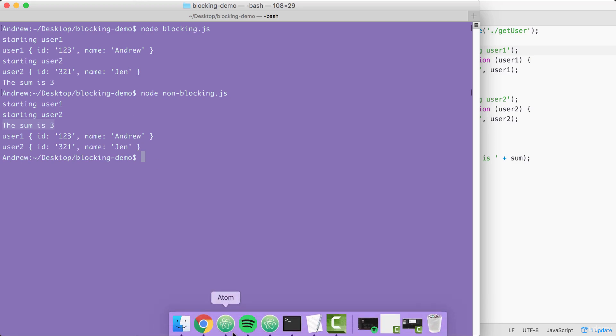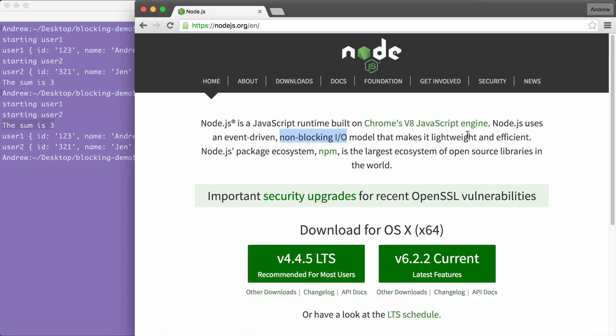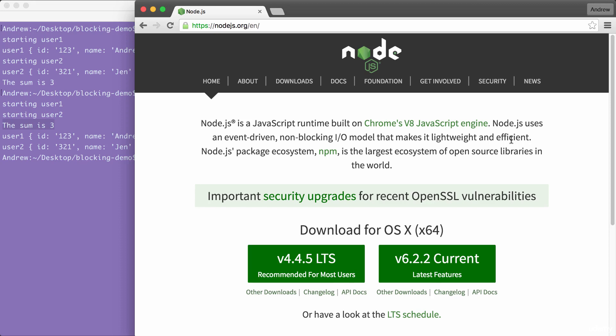Let's go ahead and move back into the browser and take a look at those sentences again. Node uses an event-driven, non-blocking I.O. model that makes it lightweight and efficient, and we just saw that in action. Because Node is non-blocking, we were able to cut down the time our application took by half. This non-blocking I.O. makes our apps super quick. This is where the lightweight and efficient comes into play.